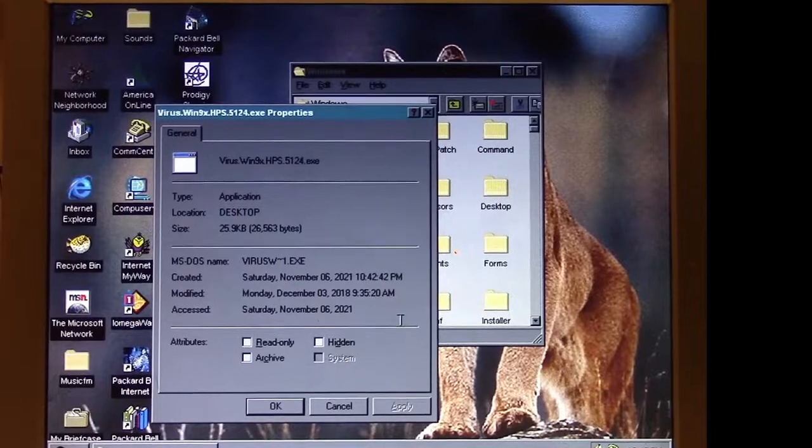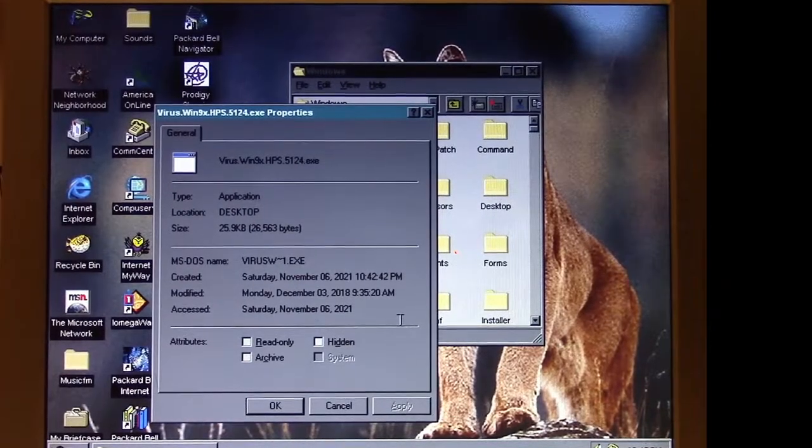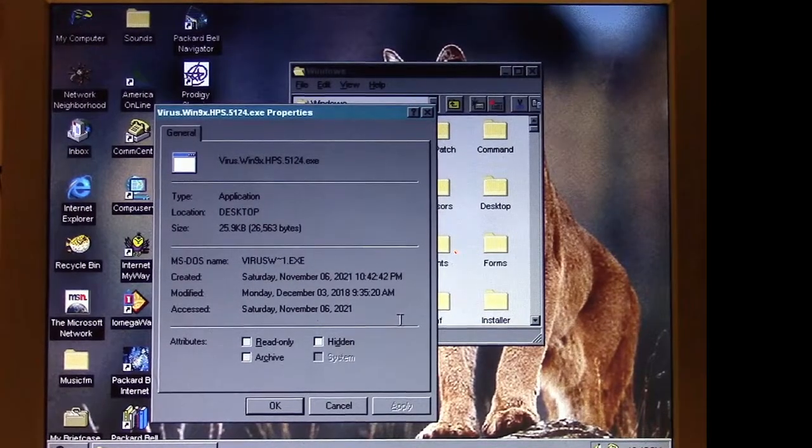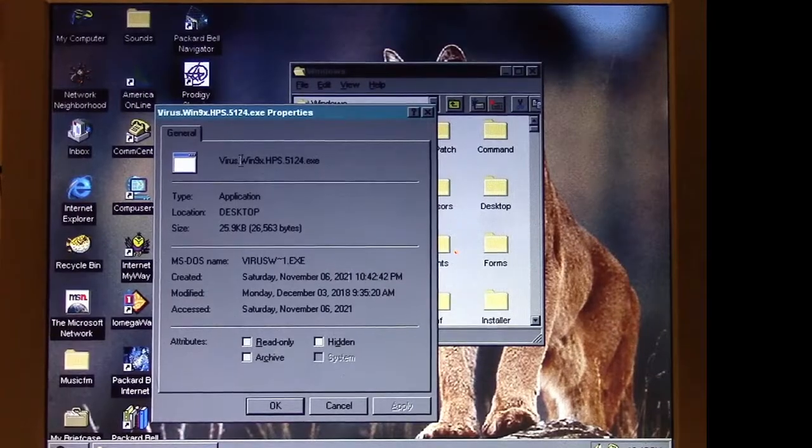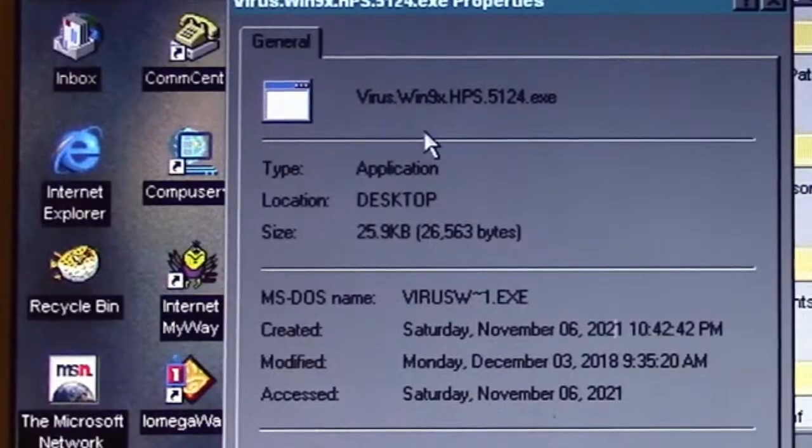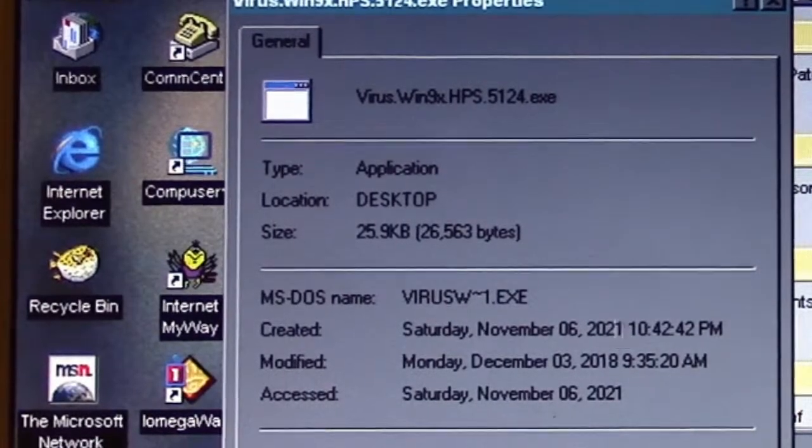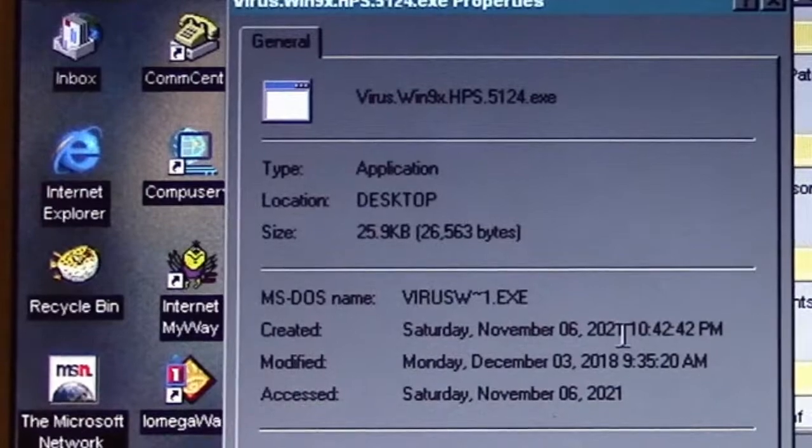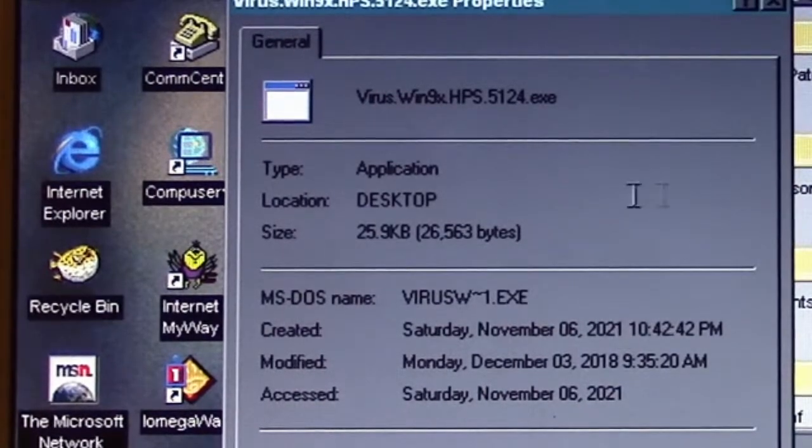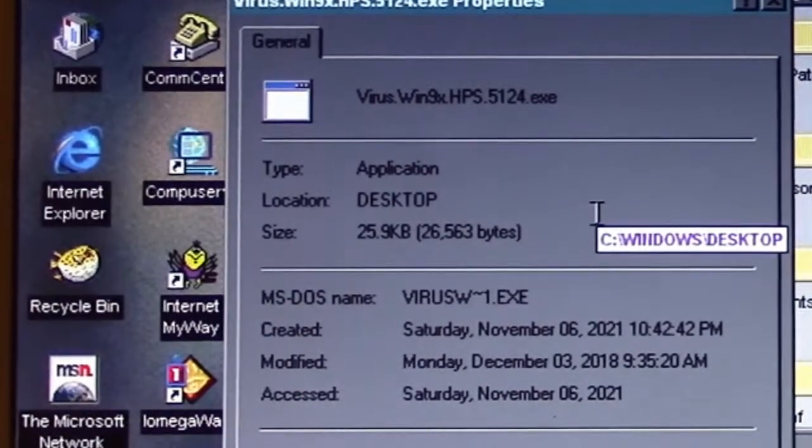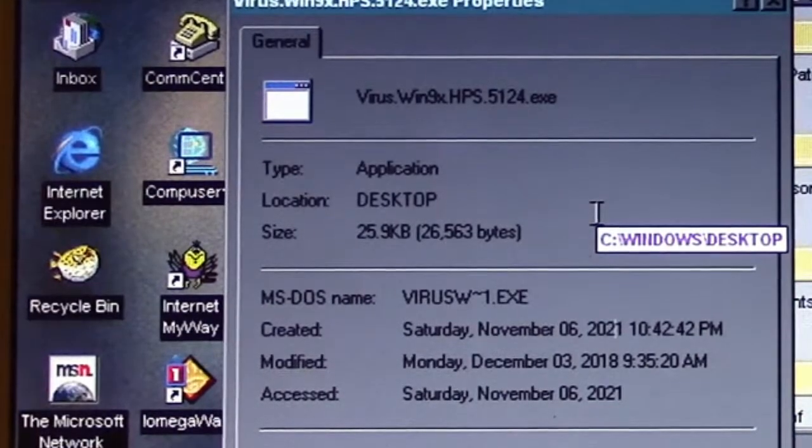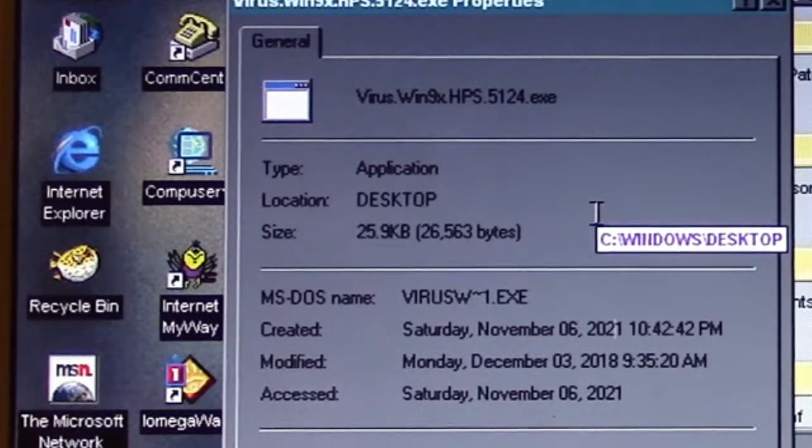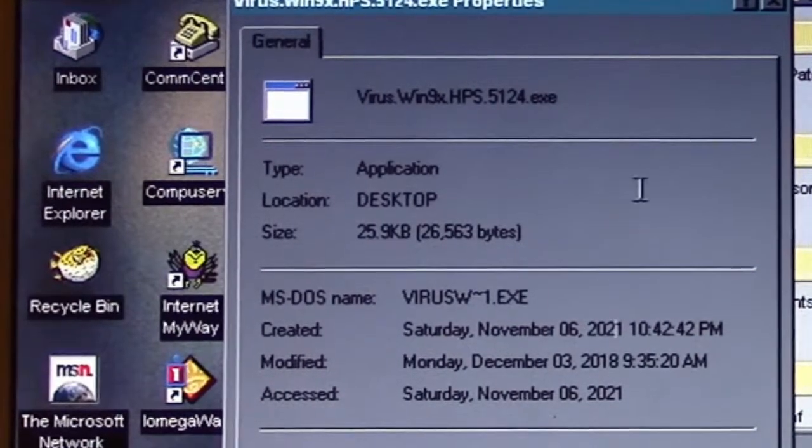For this episode of Viral Rewind, we're looking at the HPS Windows virus. You can tell from the description that this is a Windows 9x only virus, so it will not run on any Windows NT-based operating systems, nor is it going to work on any Windows systems that are 64-bit capable. This is a 32-bit Windows 9x virus only.